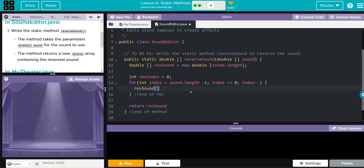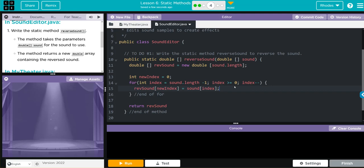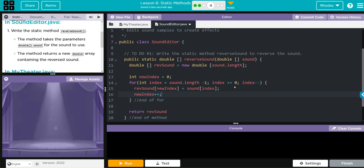Now all I want to do is that reverseSound from above at whatever newIndex we're at is going to be equal to the sound index at the other end. So all I'm doing is taking whatever the last beat is and switching it with the first beat. The index at the start is equal to the index at the end. We have to increase that index though, so newIndex has to increase by one.